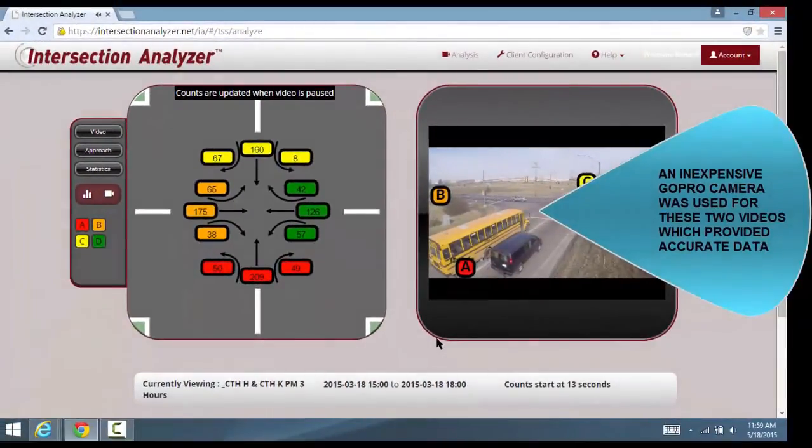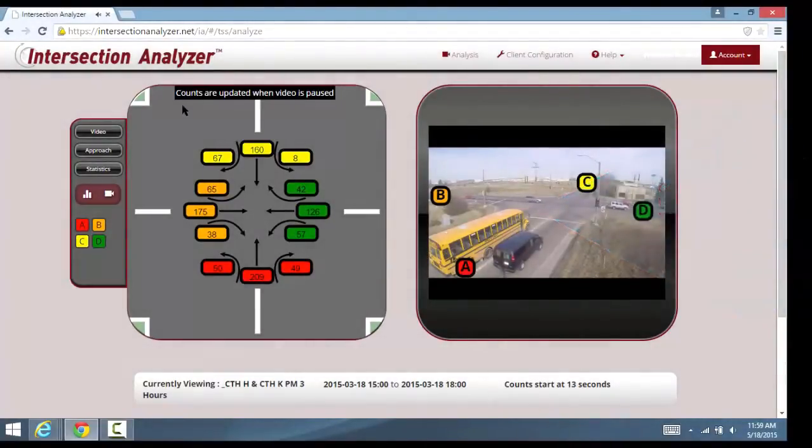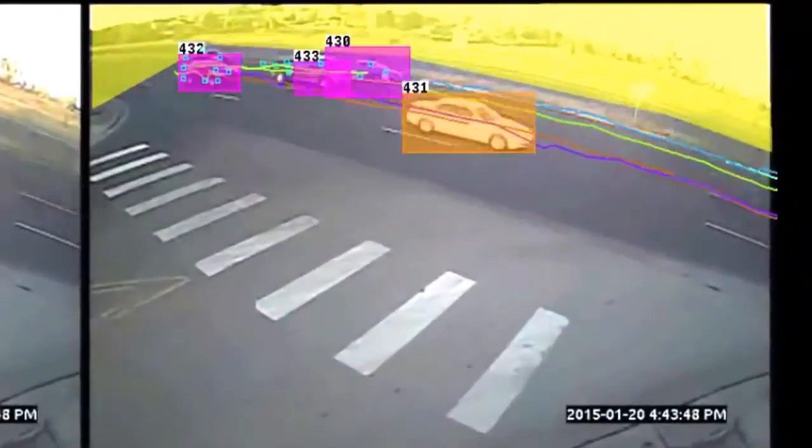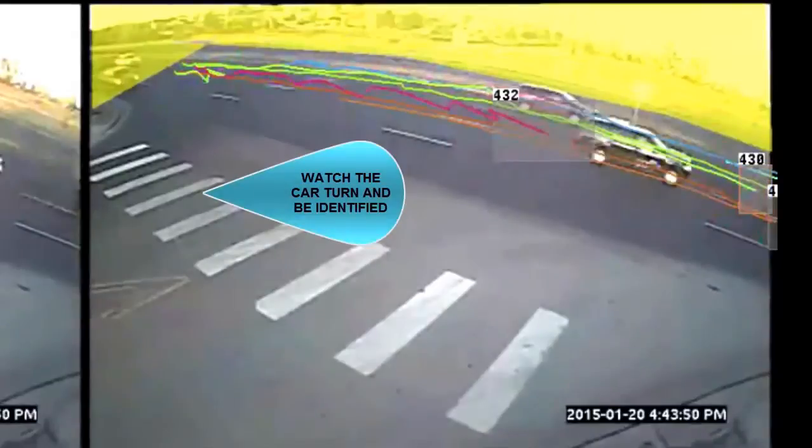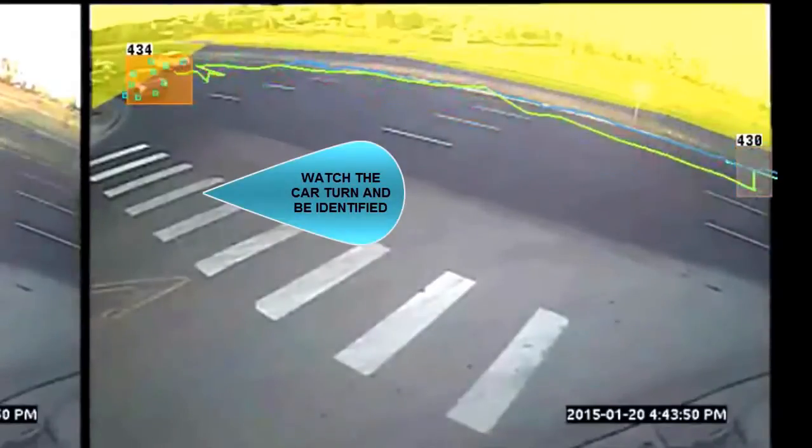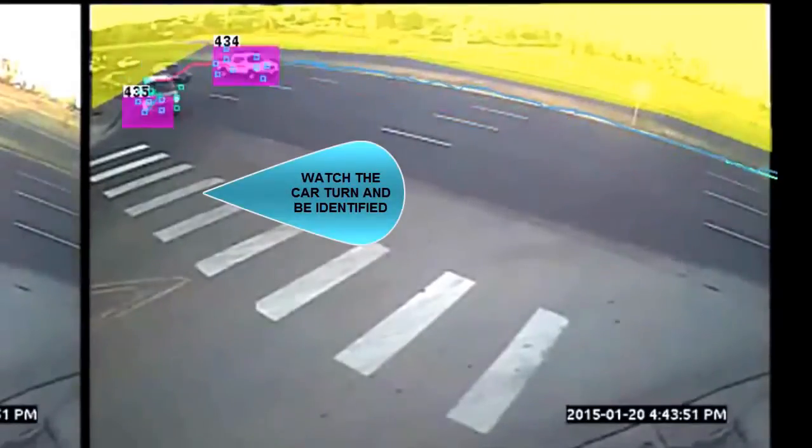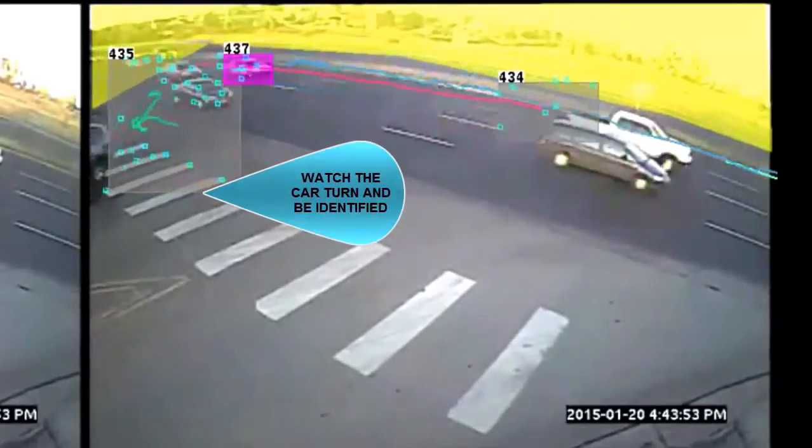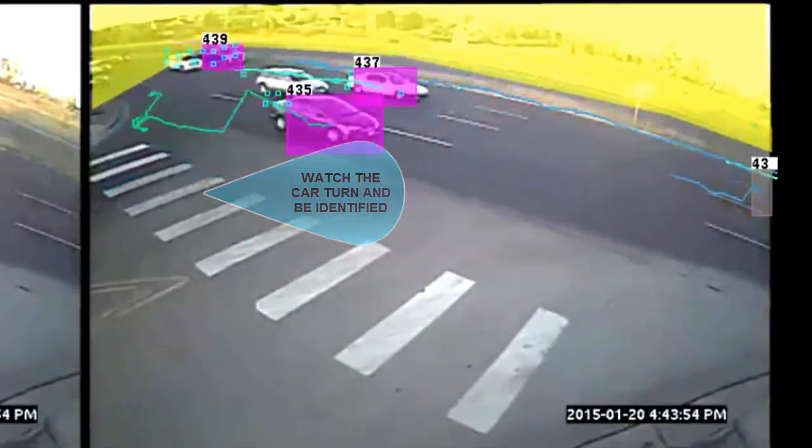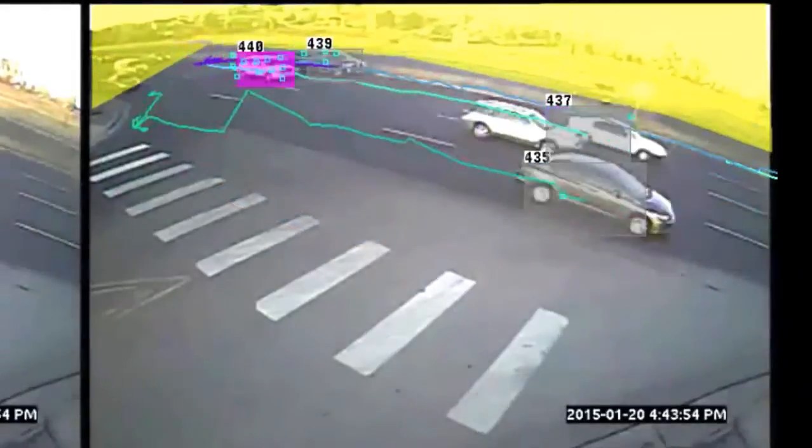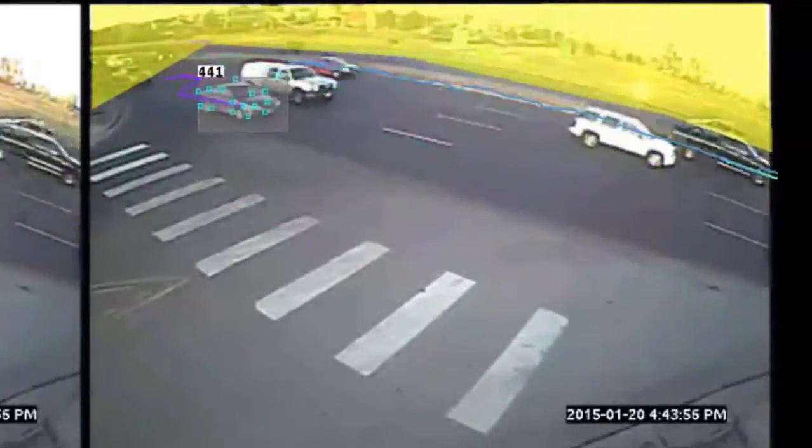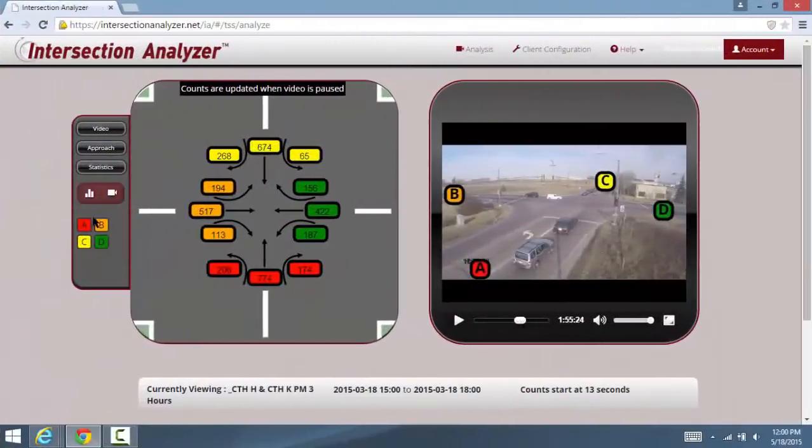As I had mentioned earlier, a steady-state image is required by the software. This is because our technology identifies objects by changes in pixels, as shown here, and records the path of these uniquely identified objects from entry to exit.